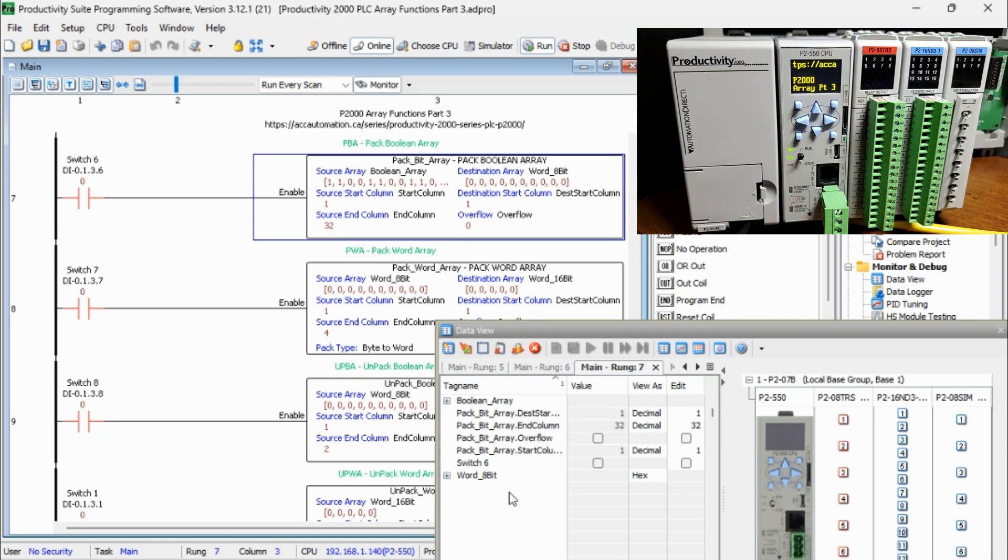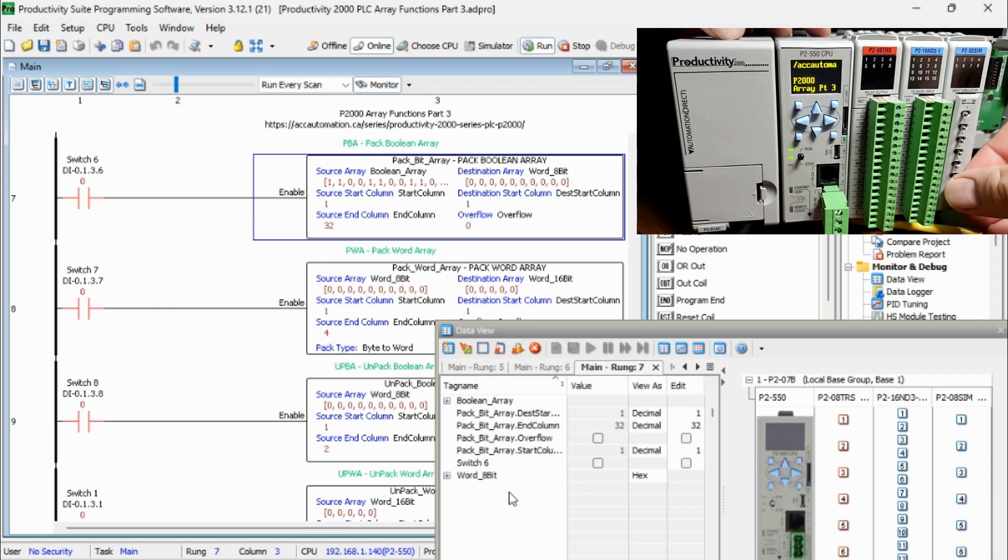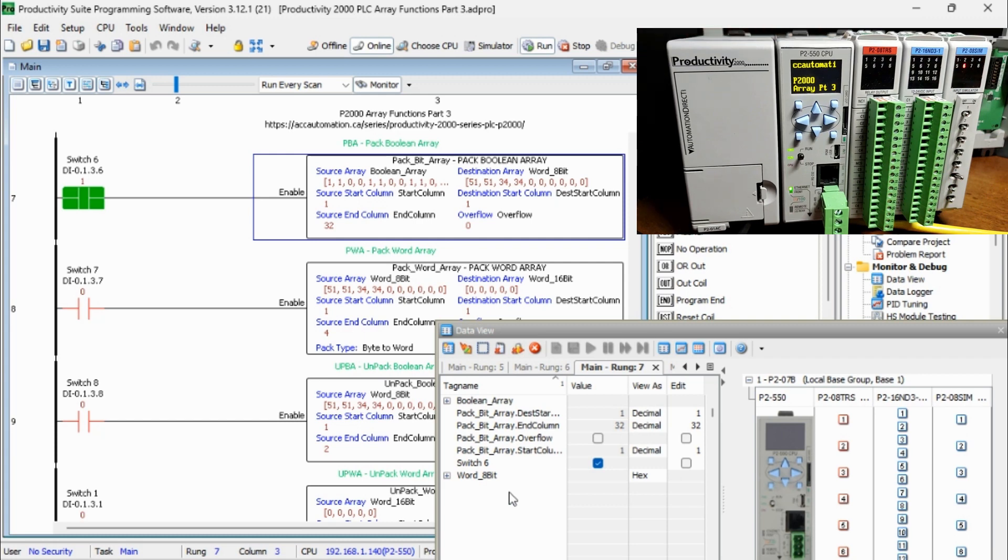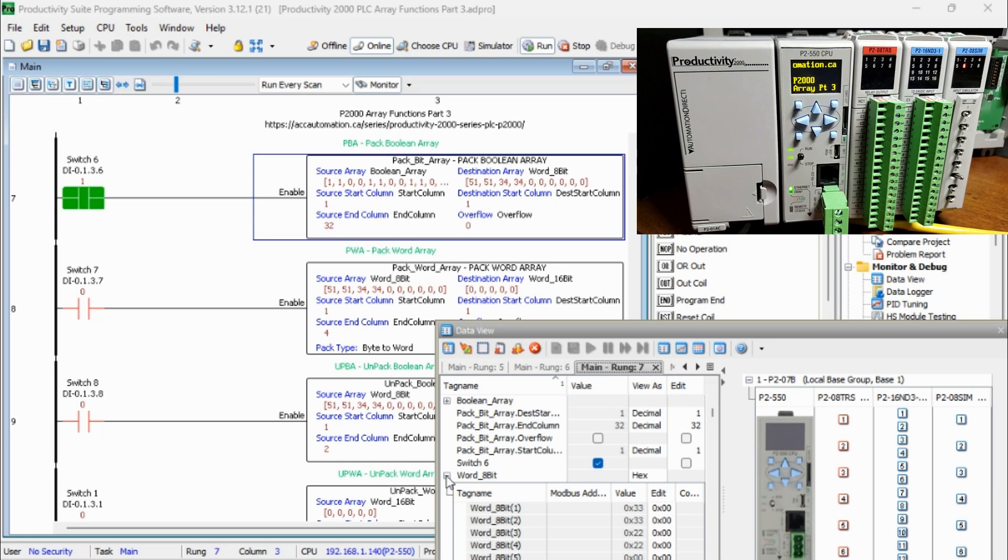When switch 6 is on, the first 32 bits of the Boolean array will be moved into the word 8-bit array. This will then populate the first 4 words. 8 bits times 4 words equals 32 bits.